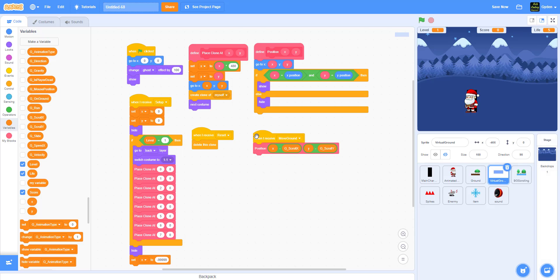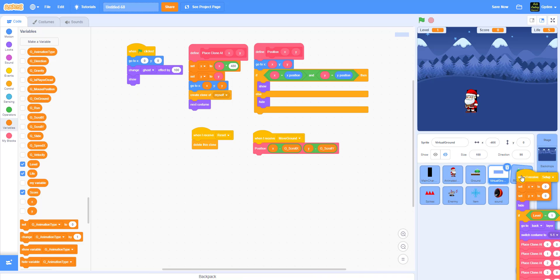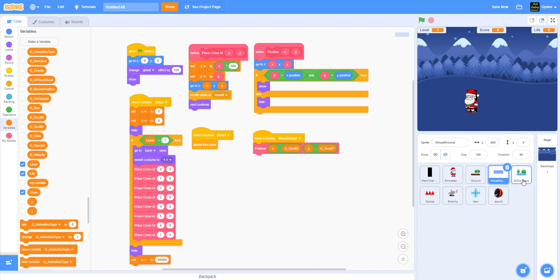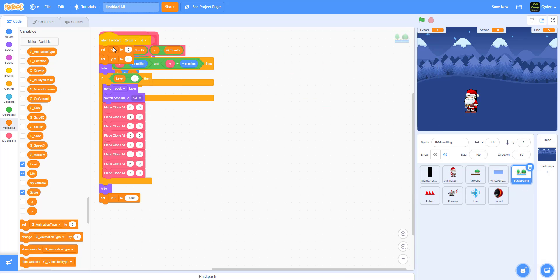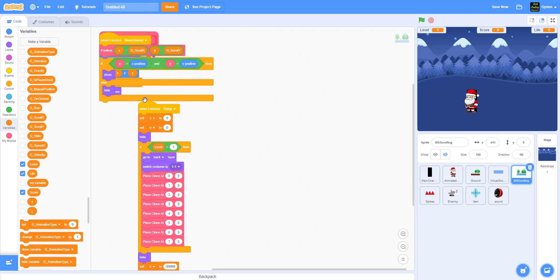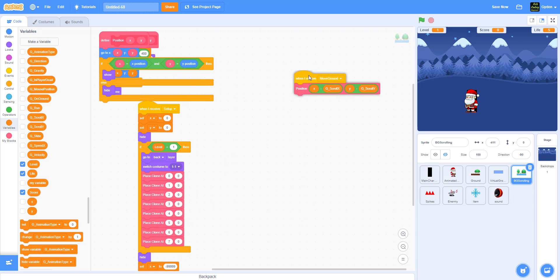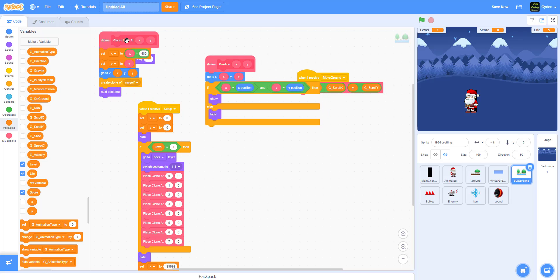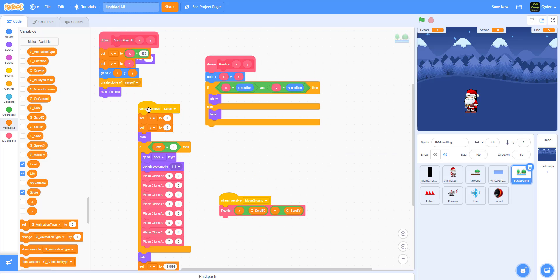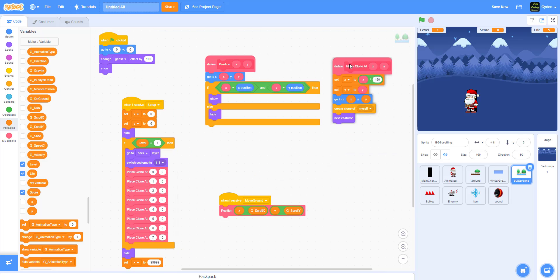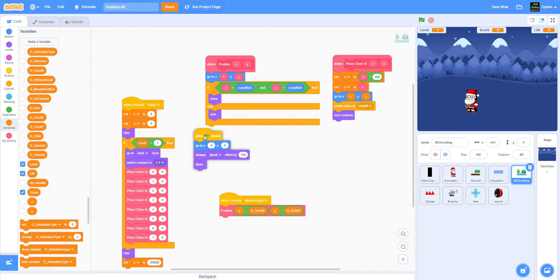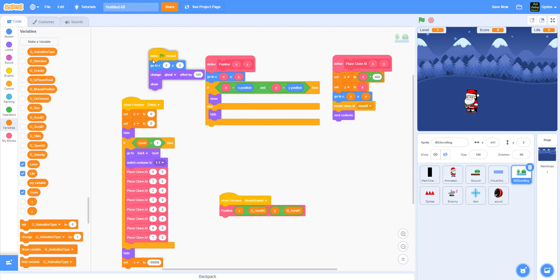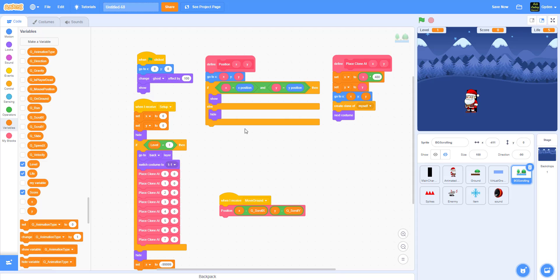We have the reset ground movement and setup blocks. Let's put setup here, and position here. Then start - put that on top. We're going to have to change a little bit on this.